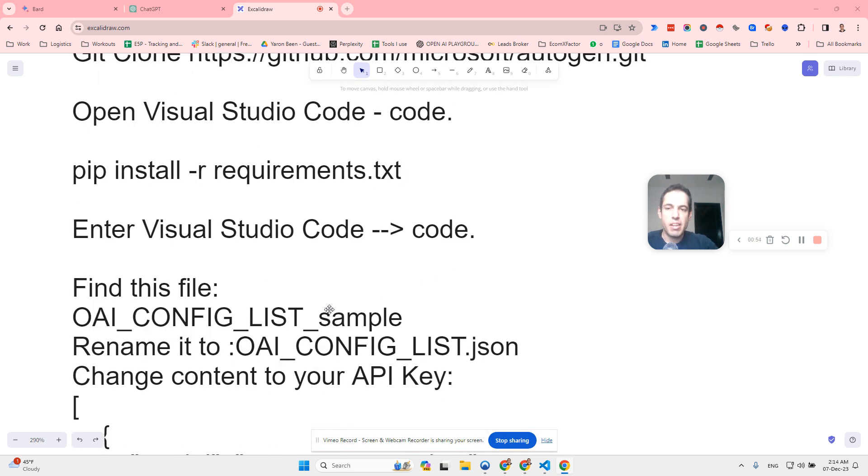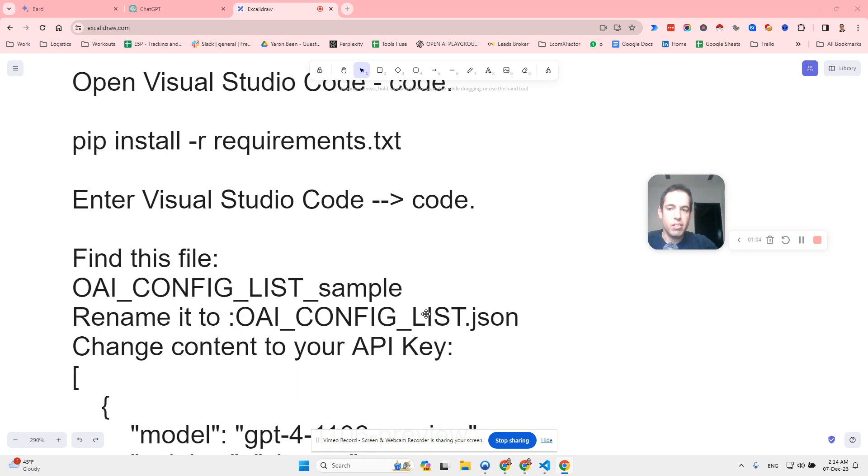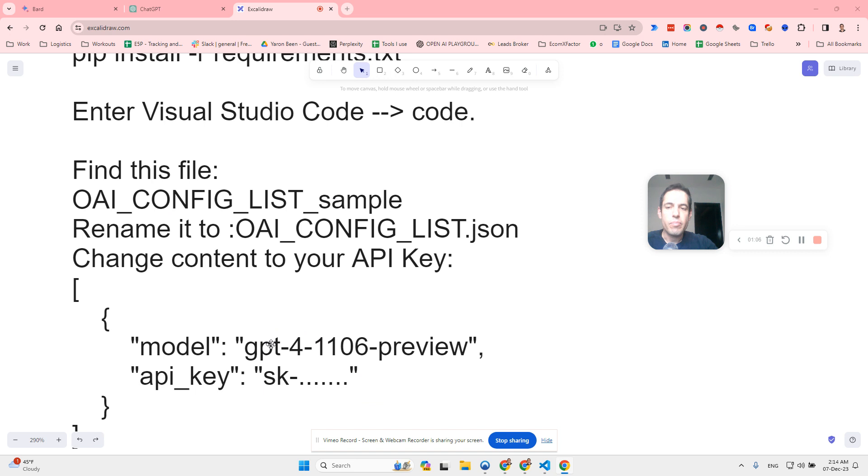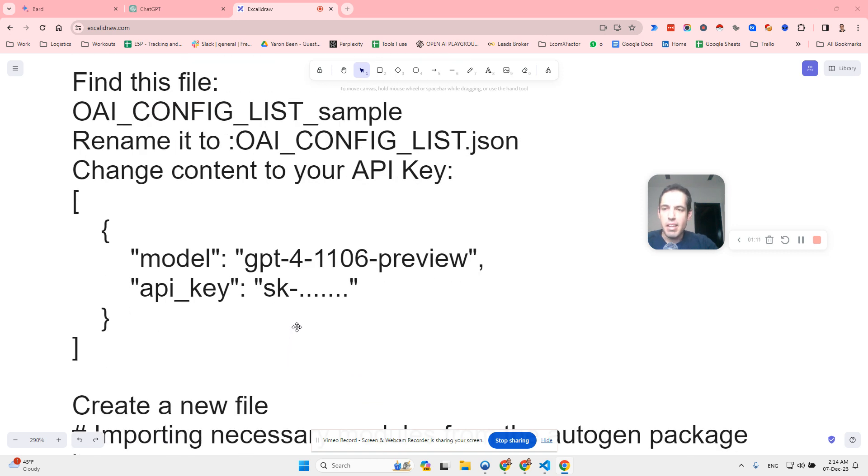Then you add your API keys by finding this file, open OAIConfigListSample, you will rename it to OAIConfigList.json. You choose the model that you would like to use and you update your API keys. That's it from the setup's perspective.